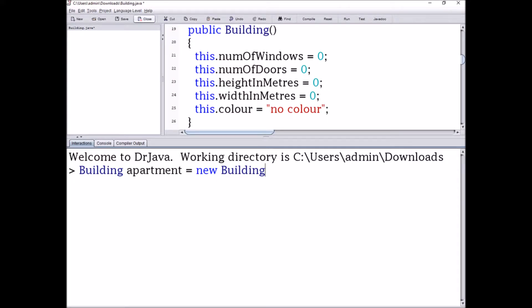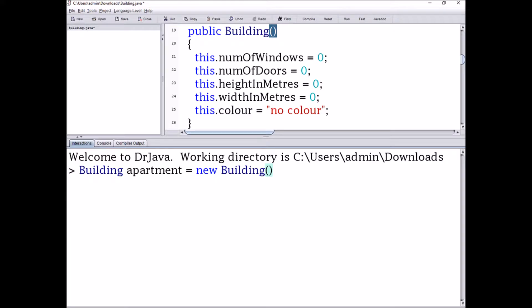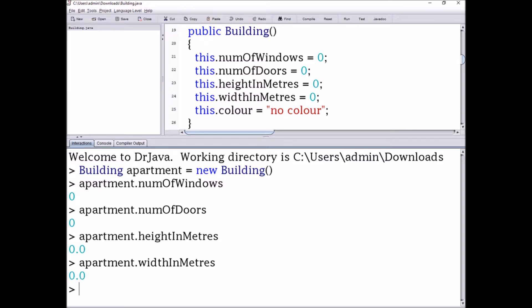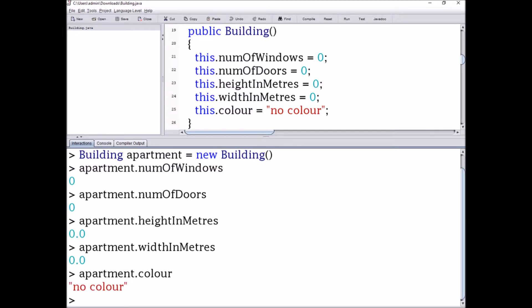Now I'm going to show you how to use this constructor to create objects. I'm going to open up the interaction panel. The first thing you want to type is Building, which is the class name. The next thing is going to be the variable name — for me I'm going to write apartment. Then you put equals new, which is the keyword when creating an object, and then Building again, followed by empty brackets because there are no parameters inside the method header.